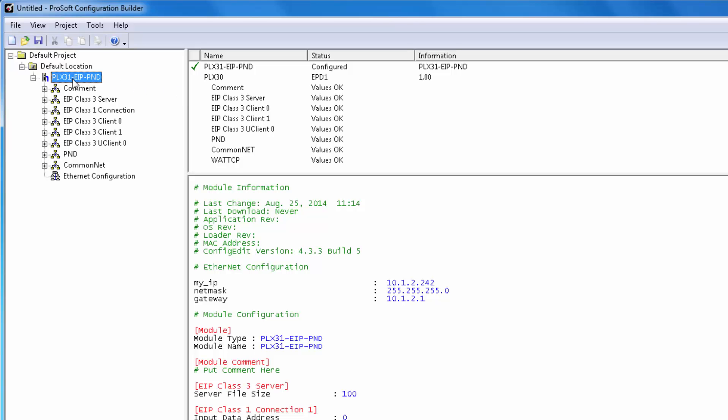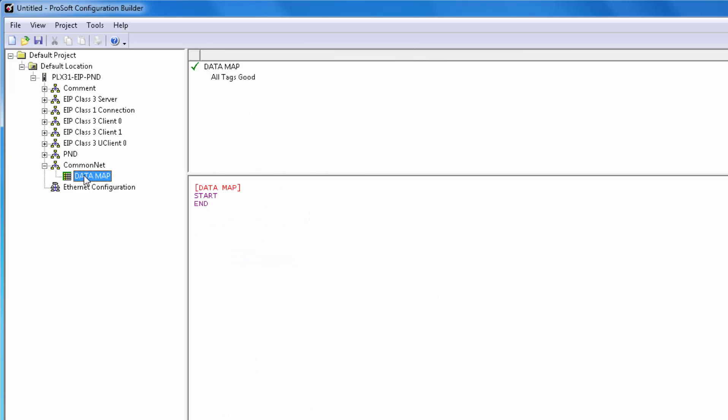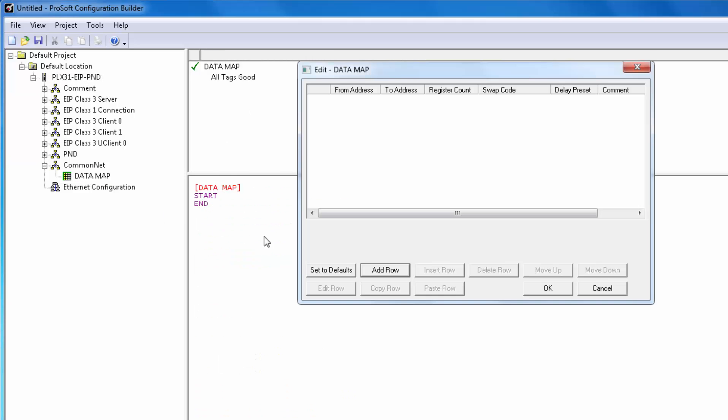To map in the status data that I referred to earlier, we just need to expand CommonNet, then double-click on Data Map. Add a row, then edit that row.